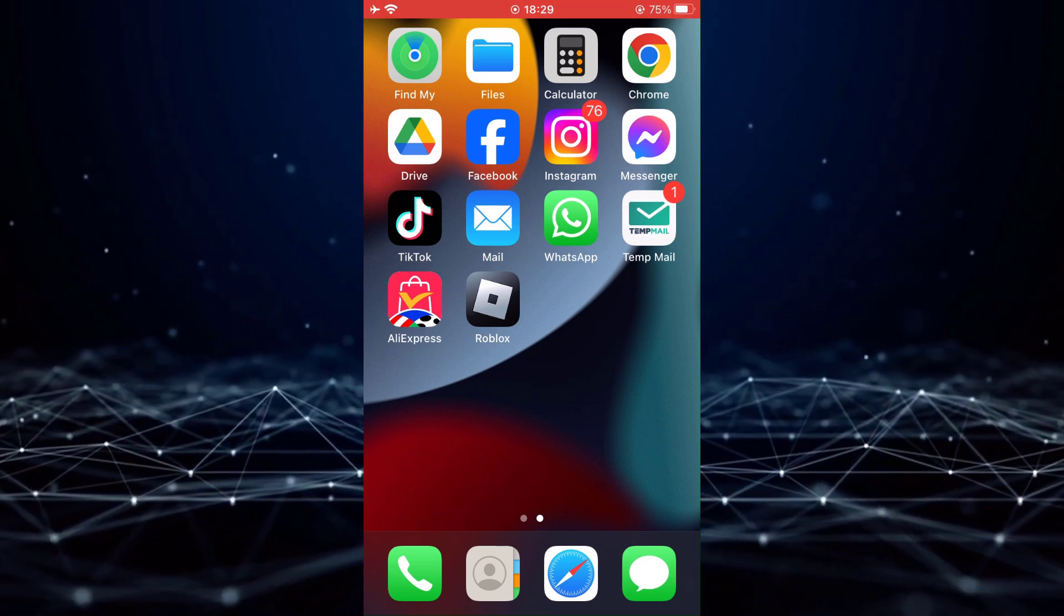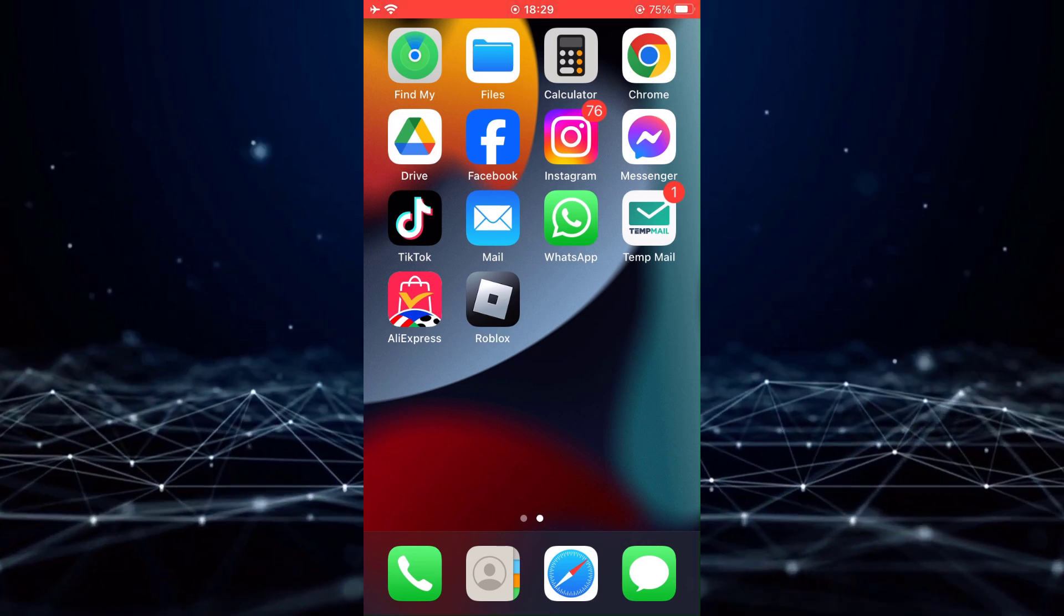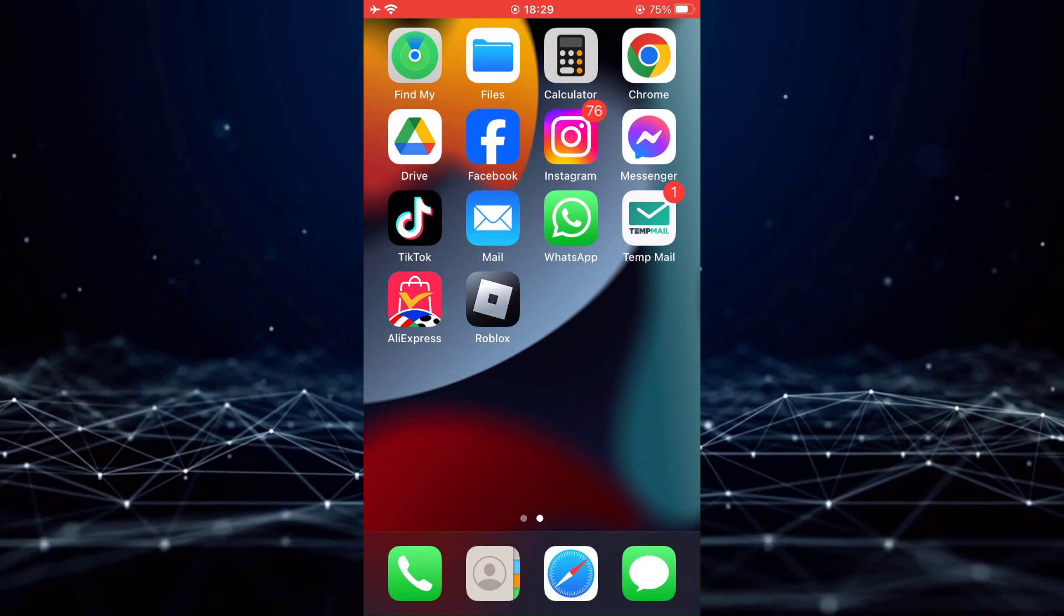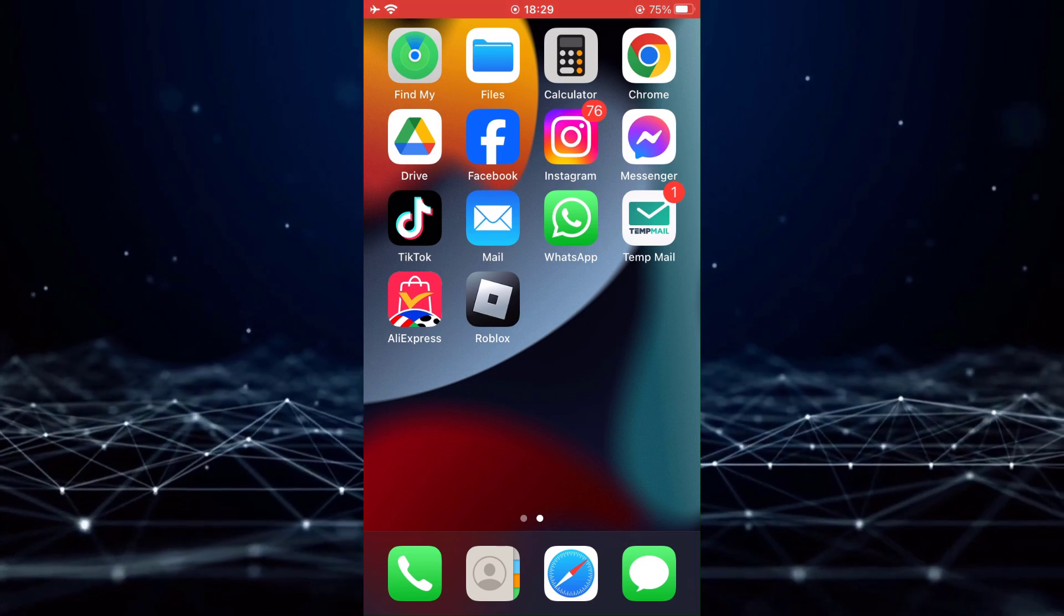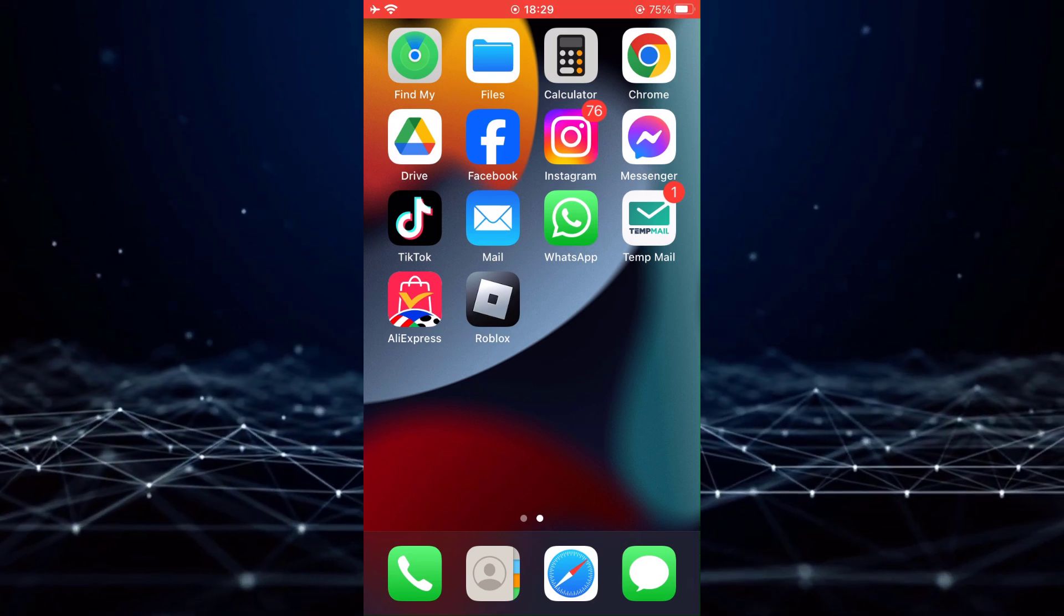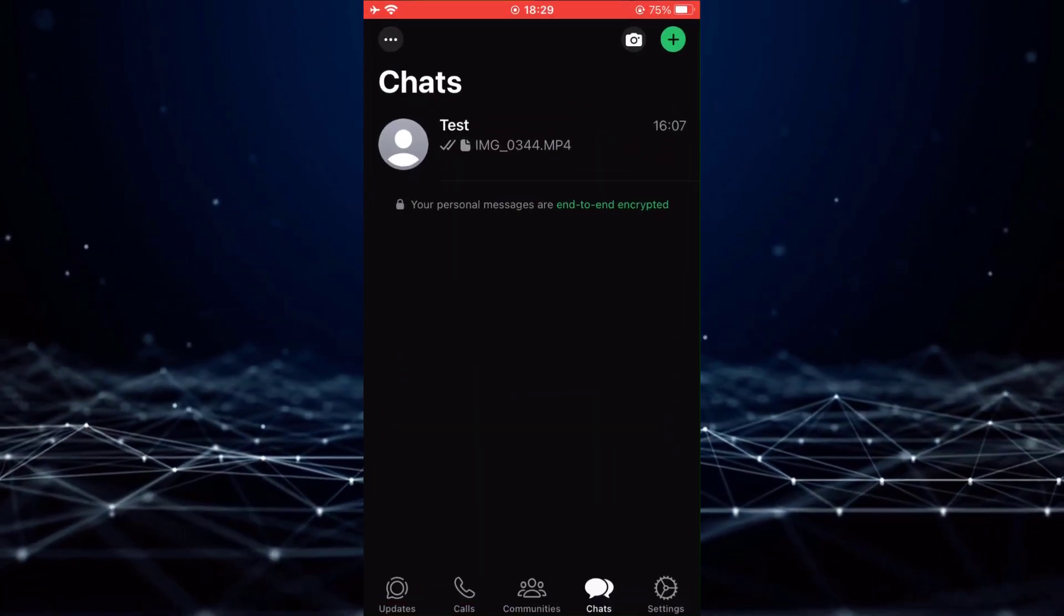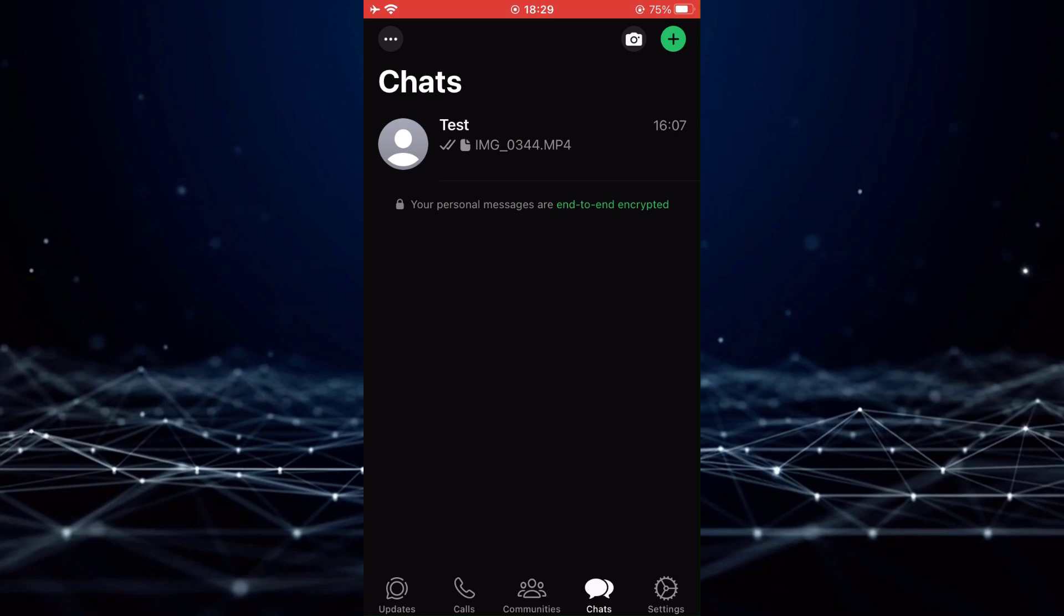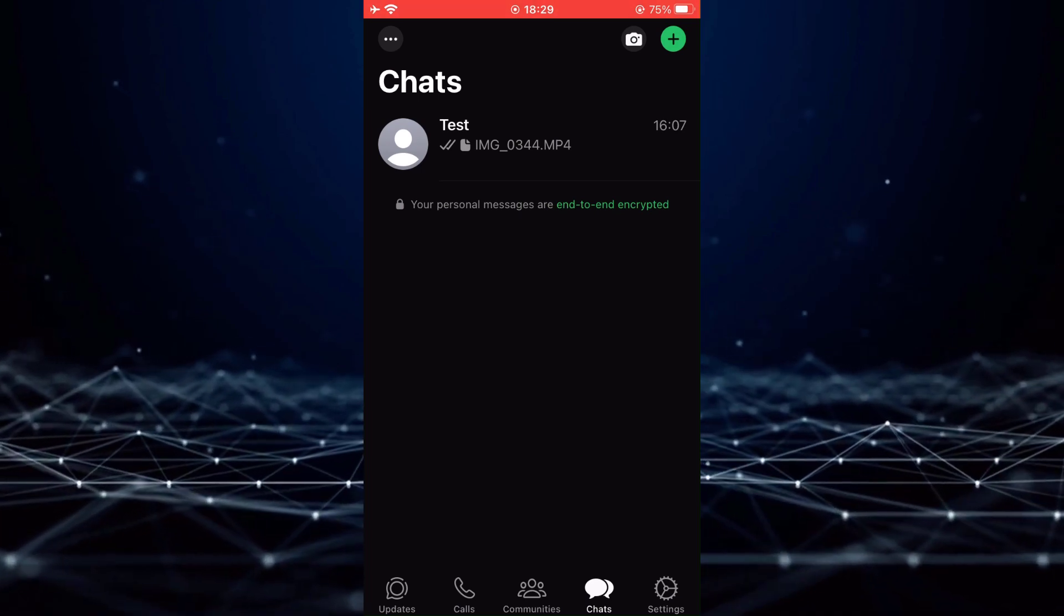However, there are a few simple steps you can take to try and resolve this issue. To begin, open the WhatsApp application and tap on Settings.